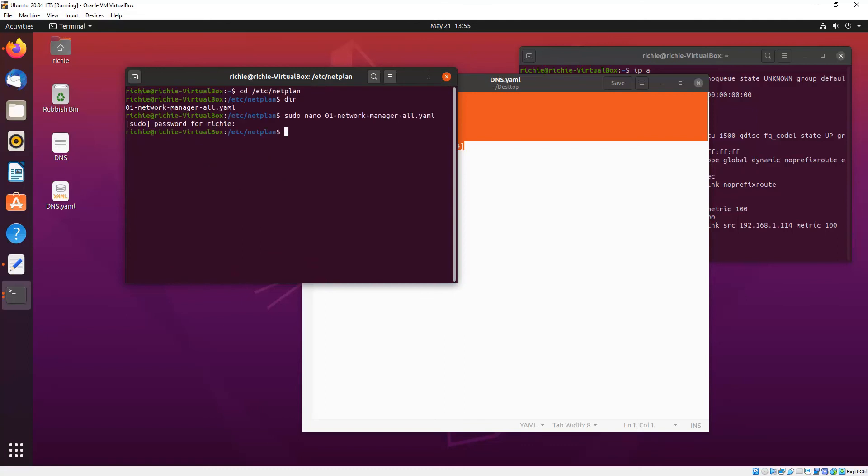Then we want to apply that configuration so we go sudo netplan apply and hopefully it will just come back to a command prompt which means it's been successfully applied. Probably half of you will get an error there usually about indentation or a directive that is incorrect.